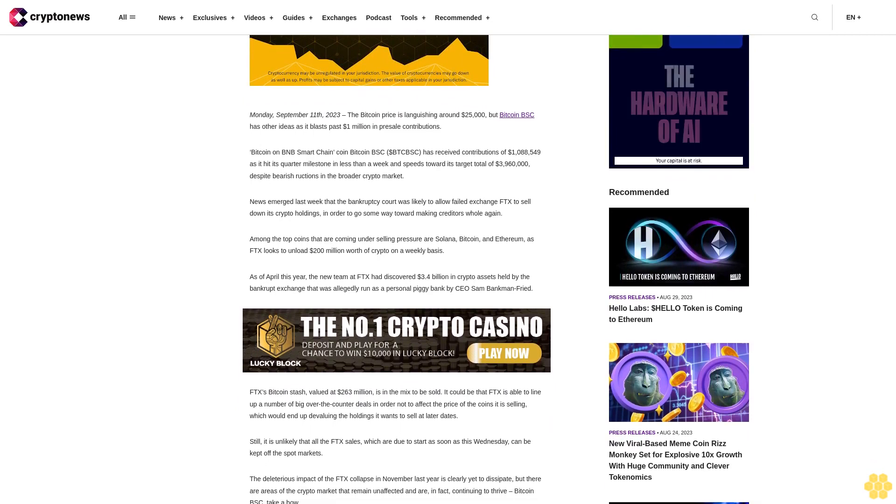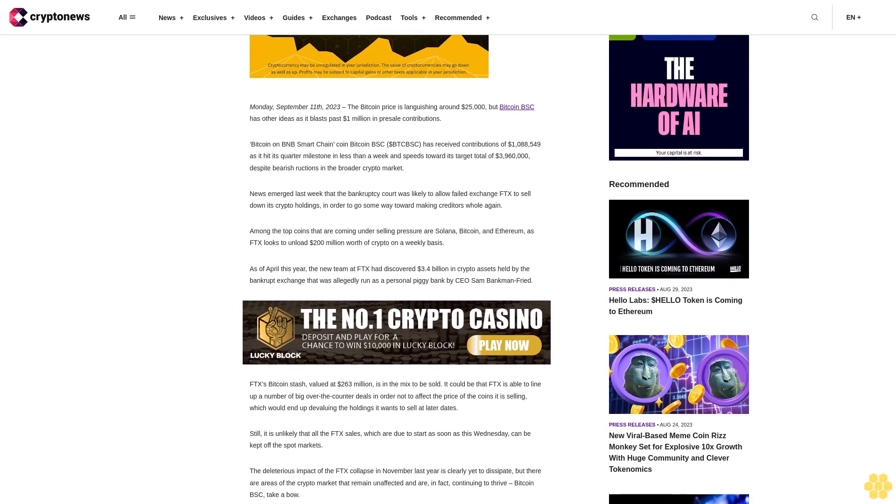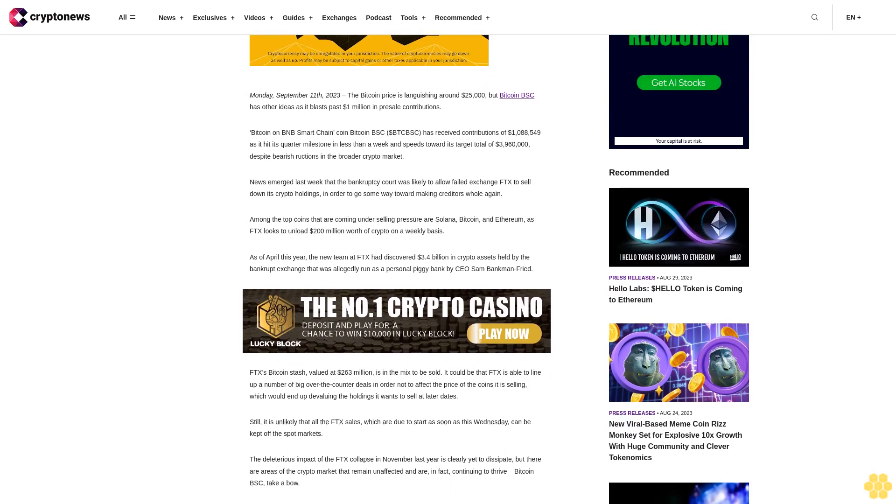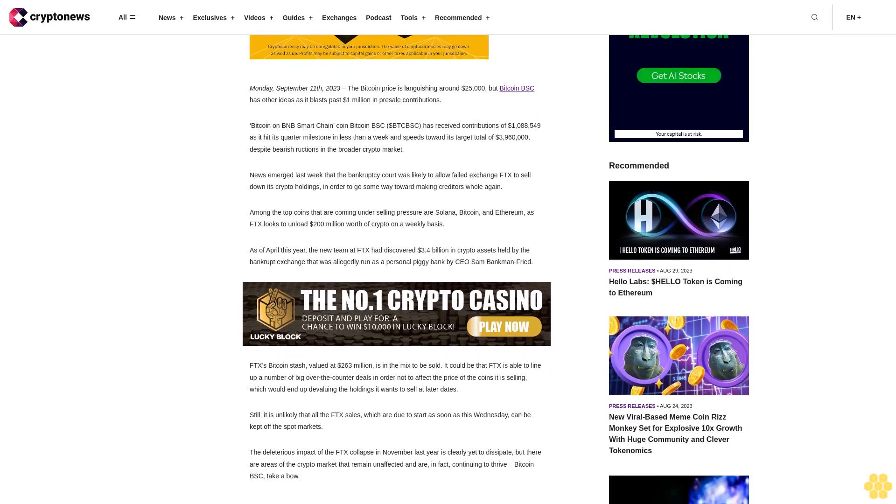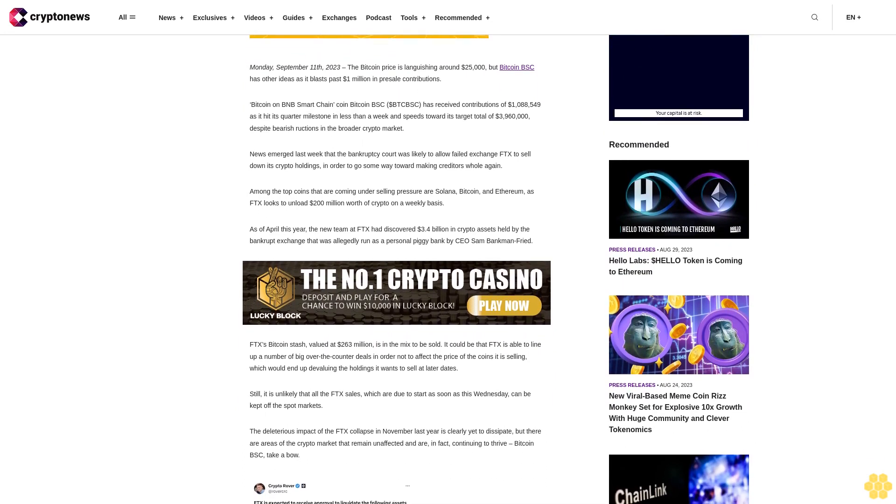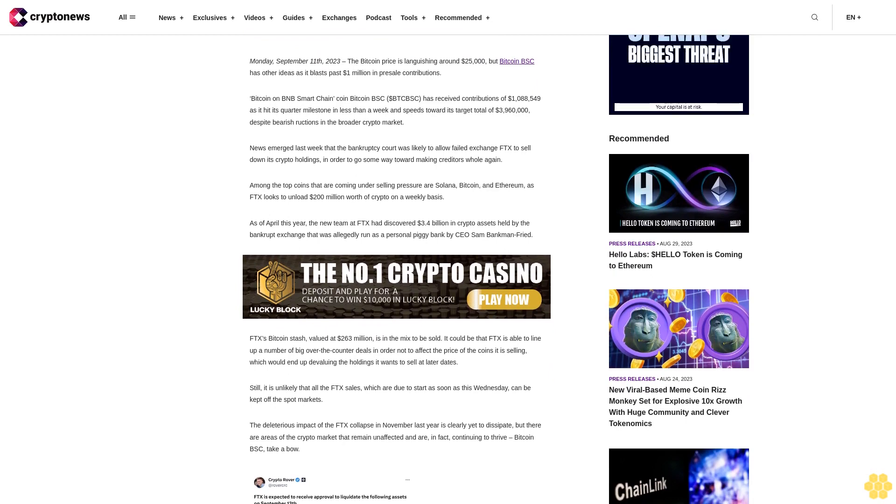Among the top coins that are coming under selling pressure are Solana, Bitcoin and Ethereum as FTX looks to unload $200 million worth of crypto on a weekly basis.